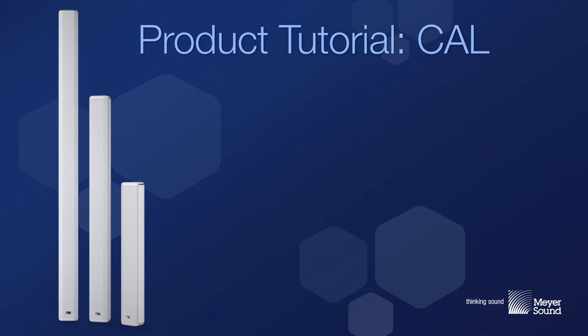This video presentation will provide a detailed overview of the operation of CAL loudspeakers and the use of Compass Control software for configuration and adjusting parameters in CAL loudspeakers.